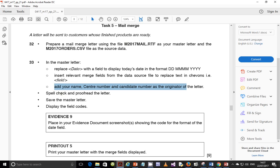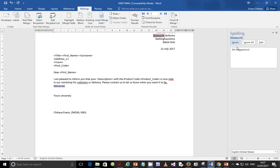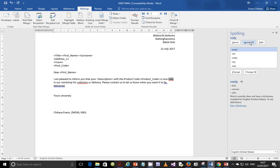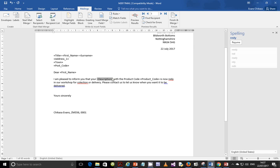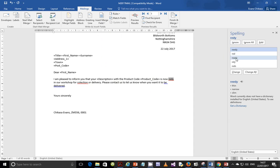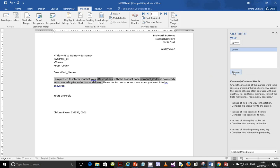Now spell-check and proofread the letter. Hit F7 on the keyboard. Some flagged words are nouns, so just ignore all instances. One correction needed: replace the placeholder with 'description'. We also need to change the text to 'ready' — we've been talking about ready throughout. Then change the next item to 'collection'. The rest of the flagged items are grammar suggestions — don't change the grammar, just leave it as it is.